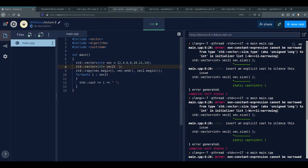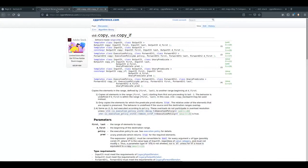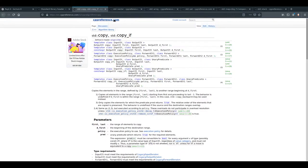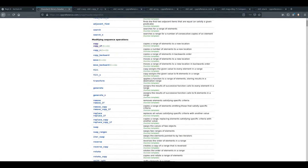There's also std::copy_n, which is cleaner — it copies a specified number of elements. You provide the source begin iterator, the count of elements to copy, and the output iterator. This avoids having to manage end iterators manually.